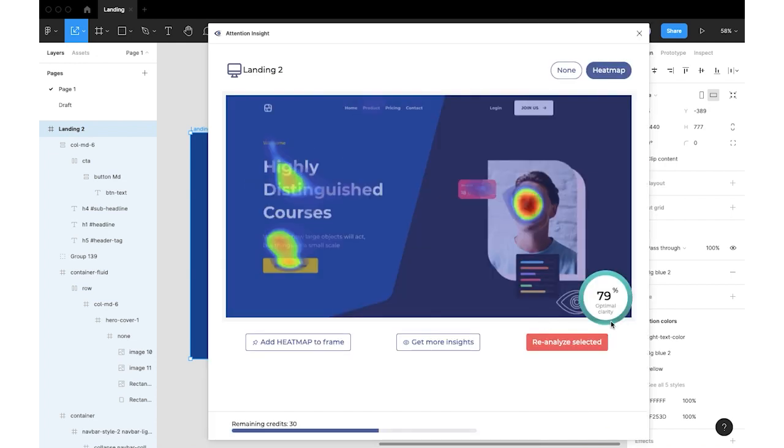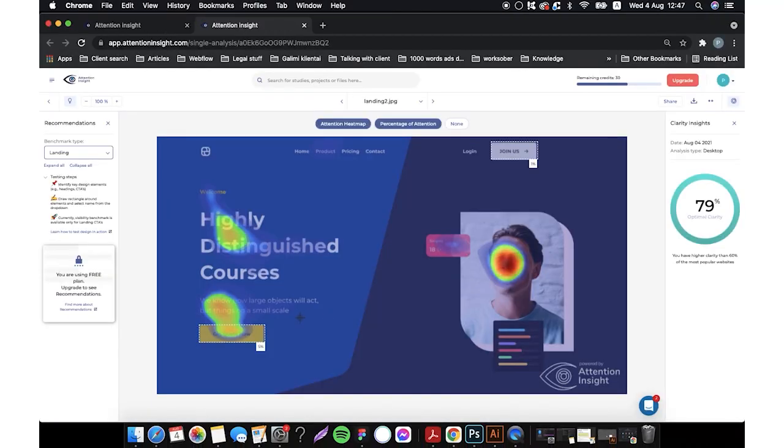Clarity score now is 79% which is 4% higher than the original design. I will click get more insights and we'll see how much each element will increase in percentage.